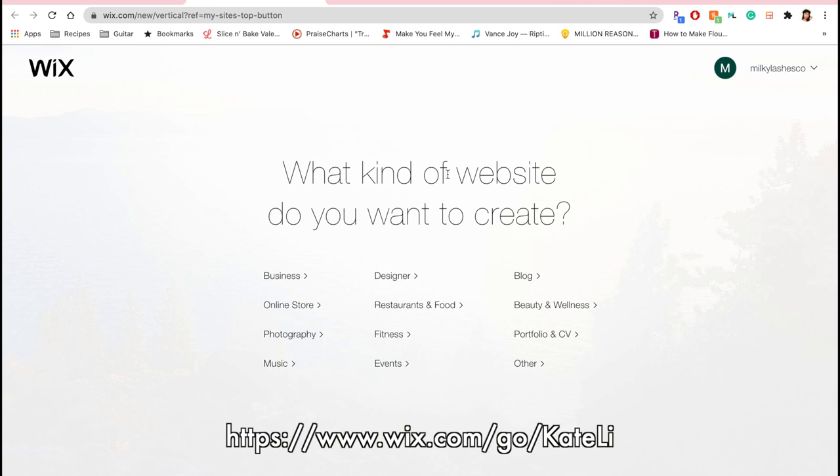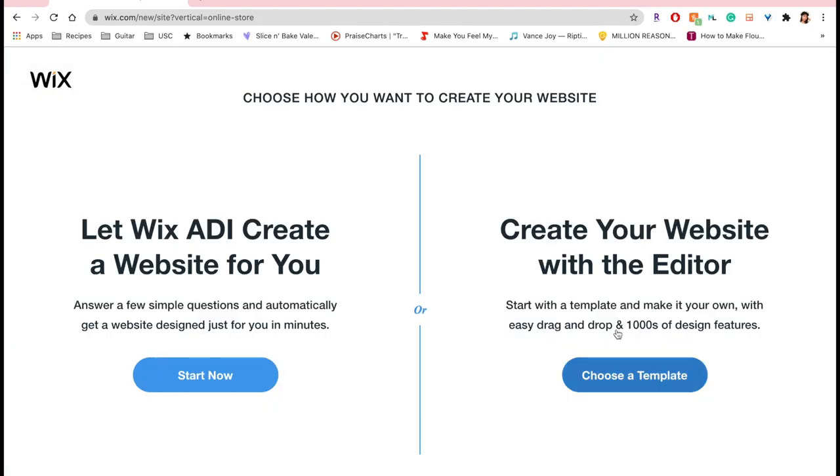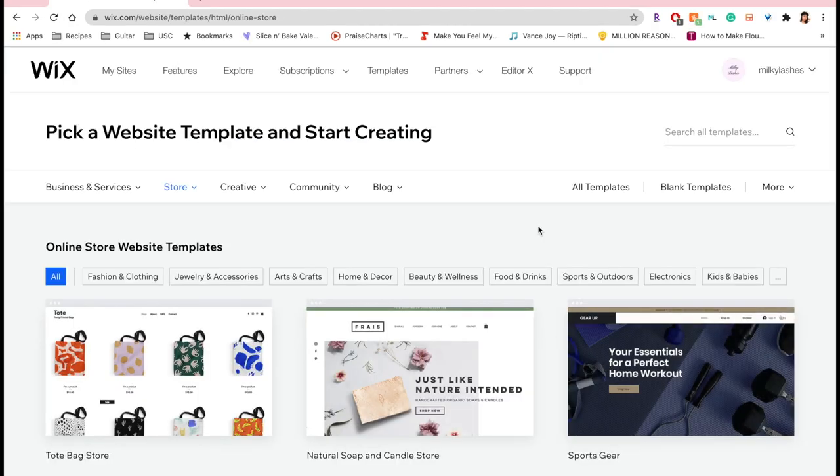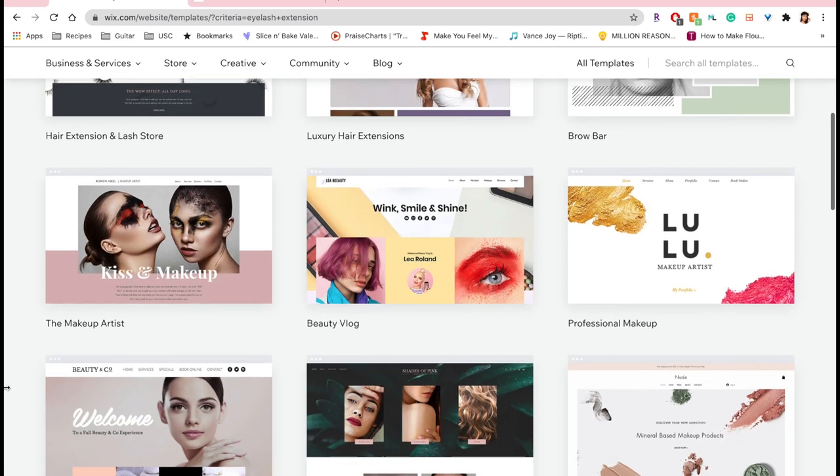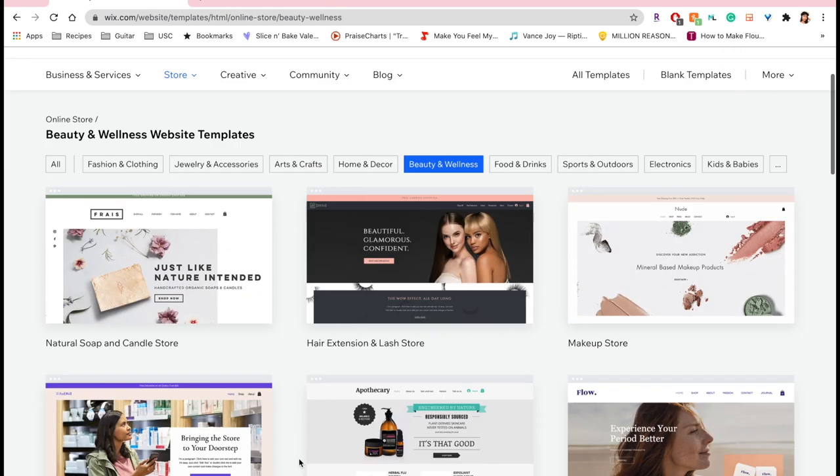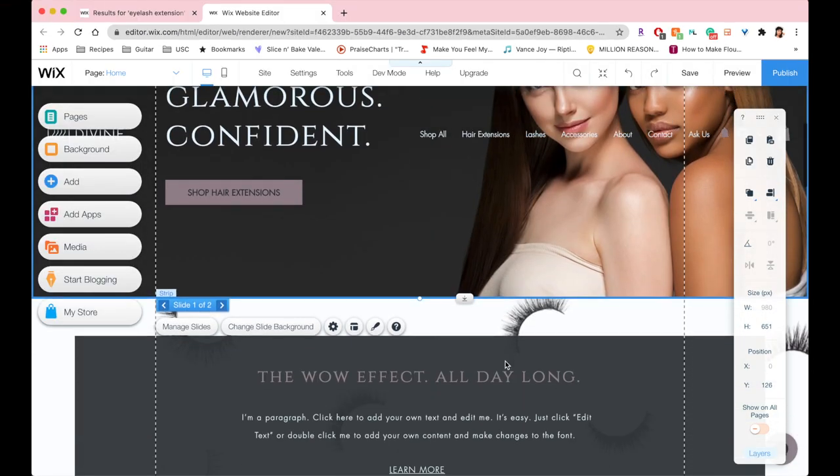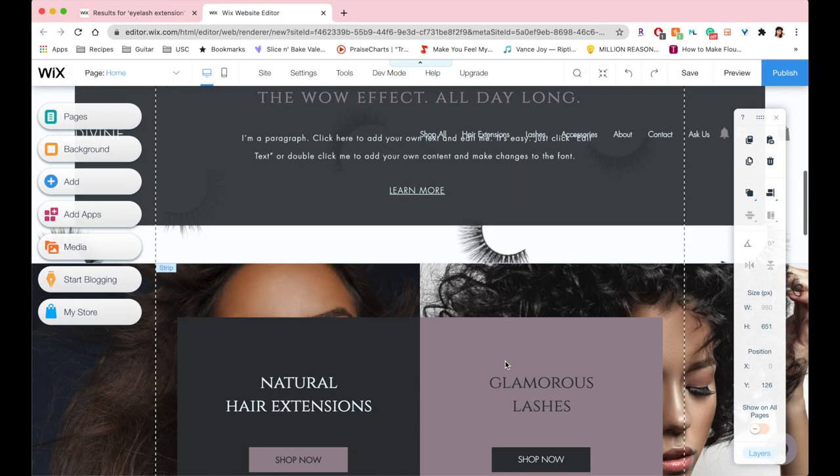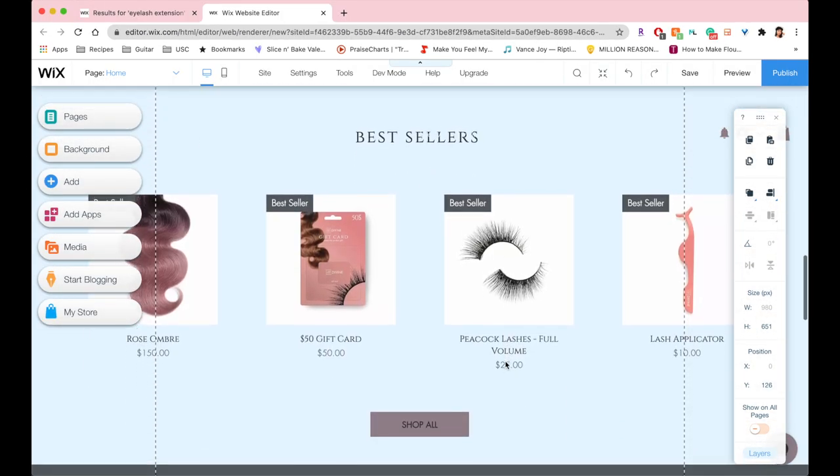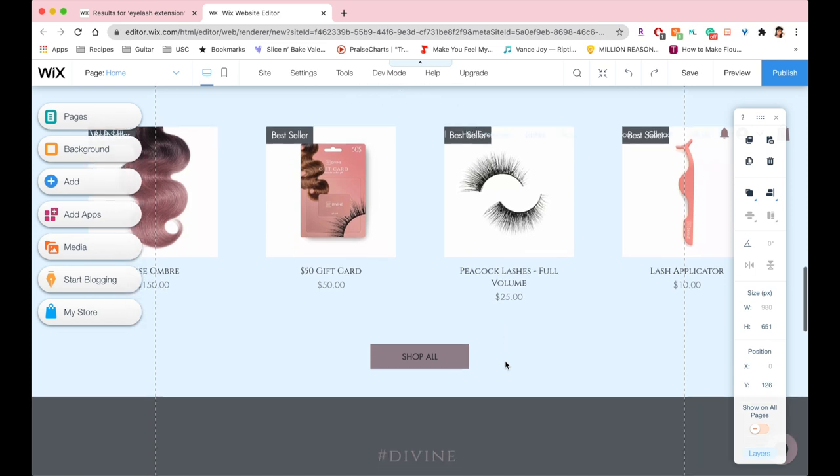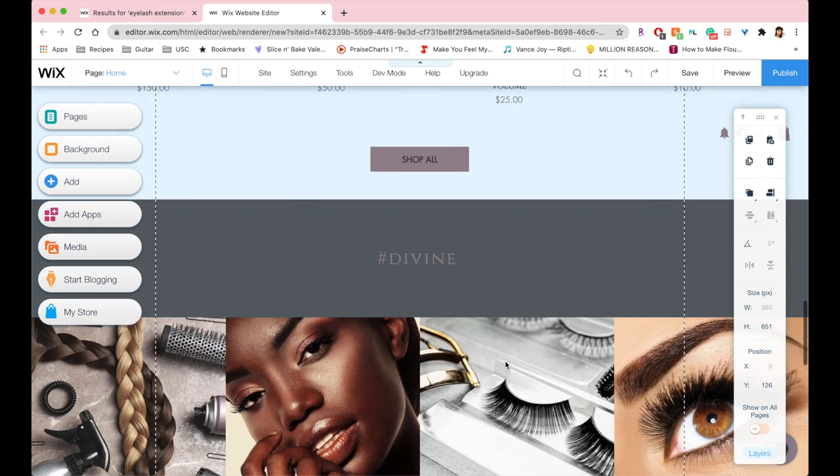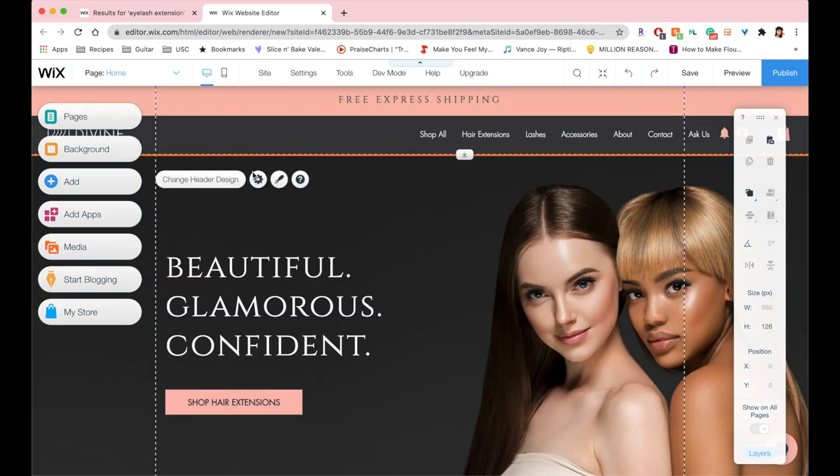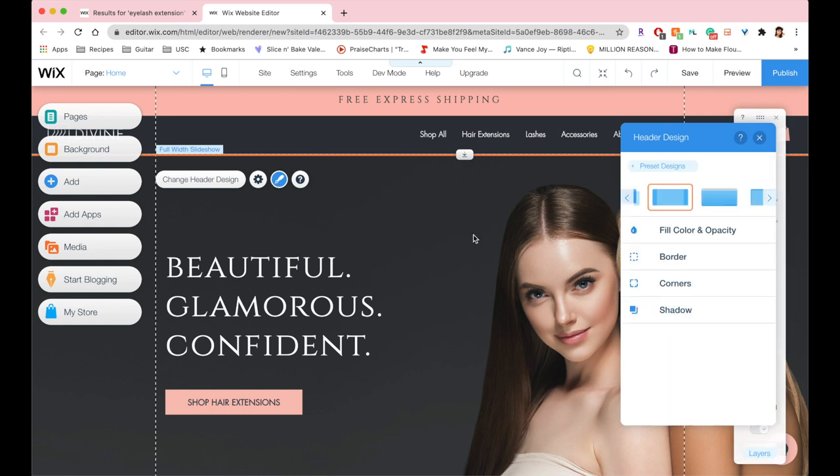I'm going to be showing you how to use the Wix editor. There are a huge multitude of templates that you can choose from for whatever type of store you want to make. This option lets you have so much more freedom with what you want to do. You can drag and drop everything however you please, like with the text and images. Wix is super awesome because you pretty much just have a fully functioning website.